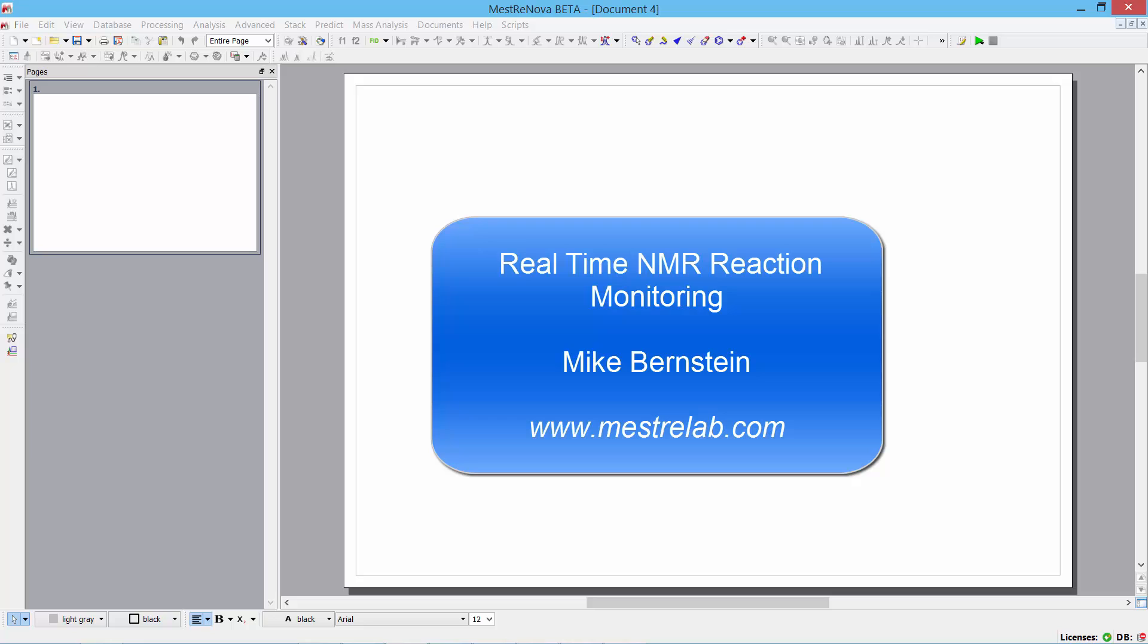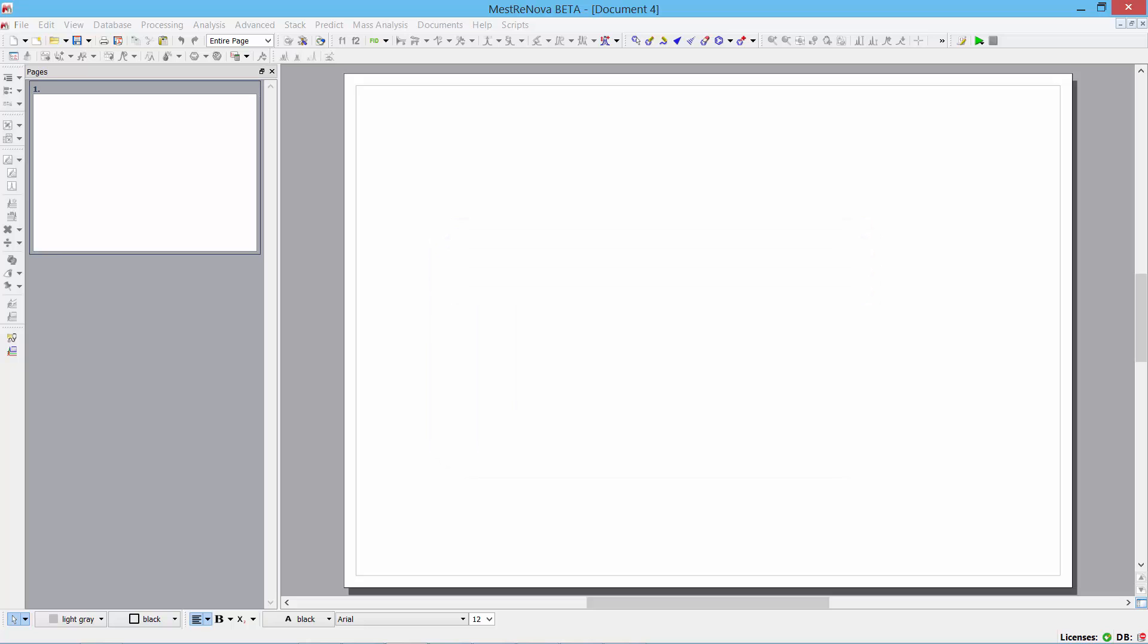And what I'd like to do today is to show you how you can use MNOVA to follow your reactions in real time and use the software to actually do things for you when conditions are met. We call this the listener.